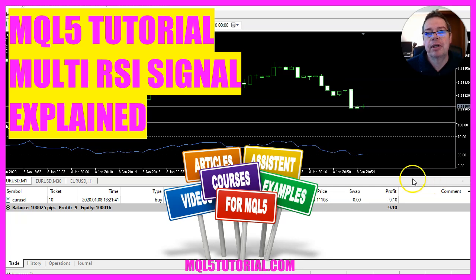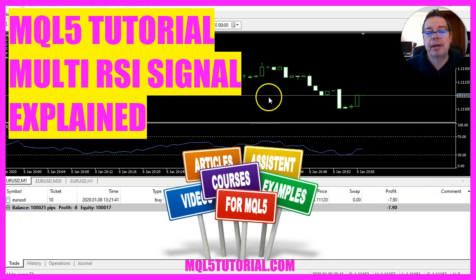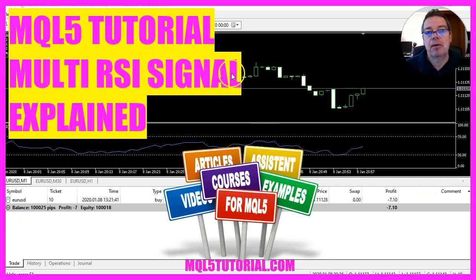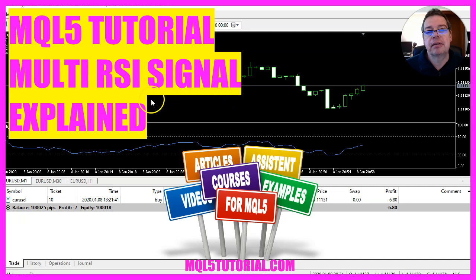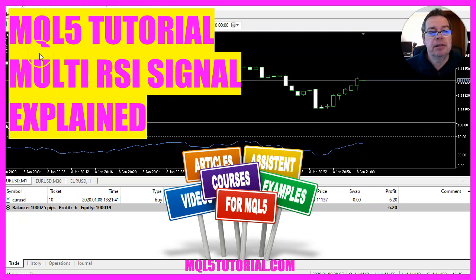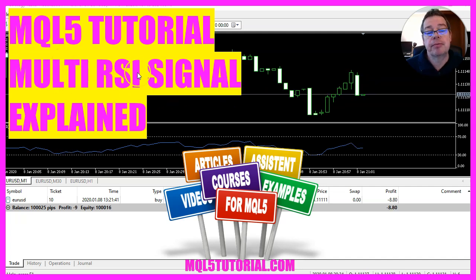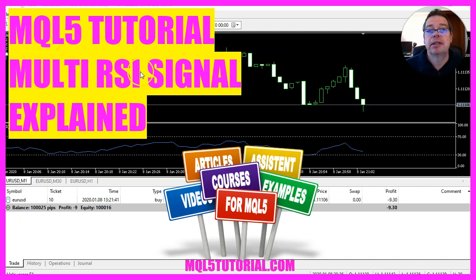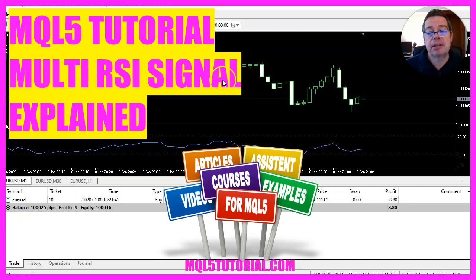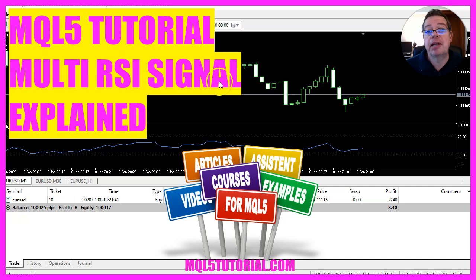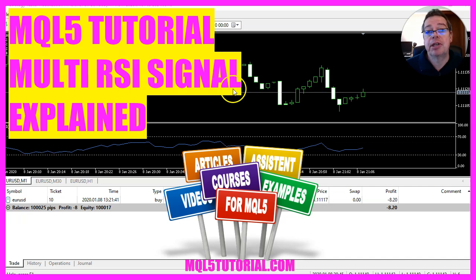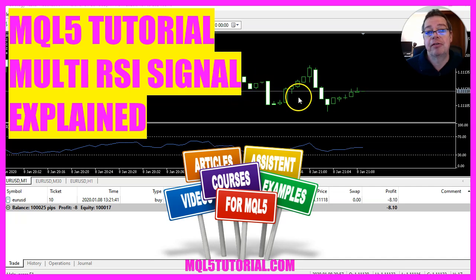In this video, we are going to combine the RSI signal of three different timeframes to create an expert advisor. Let's see how that can be done with MQL5.